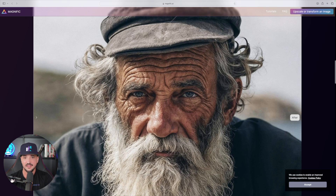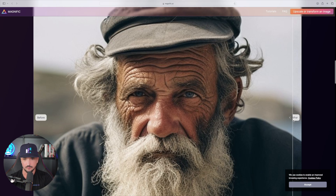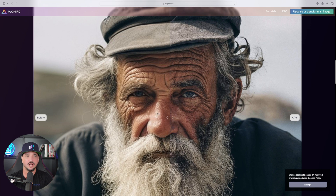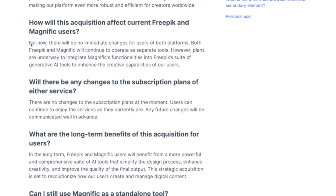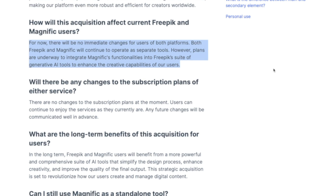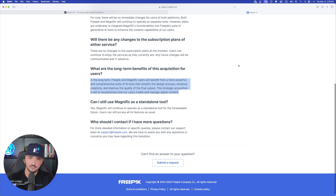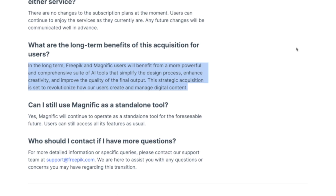The details in these images are incredible when you use Magnific AI for upscaling. An even better example are extreme close-up shots — here's the before, here's the after. Amazing job. The key thing to keep in mind is that for now, there will be no immediate changes for users of both platforms. In the long term, FreePick and Magnific will benefit from a more powerful and comprehensive suite of AI tools.